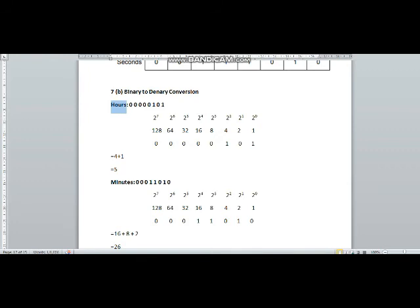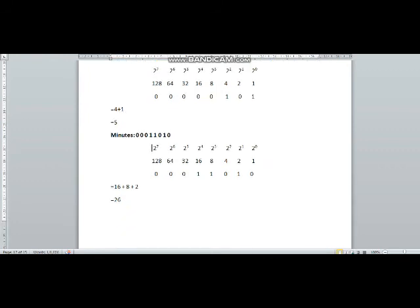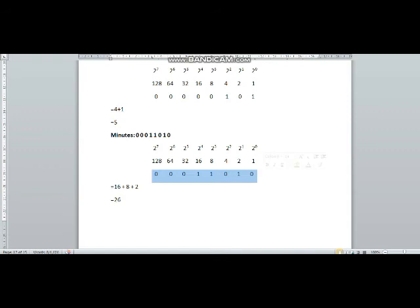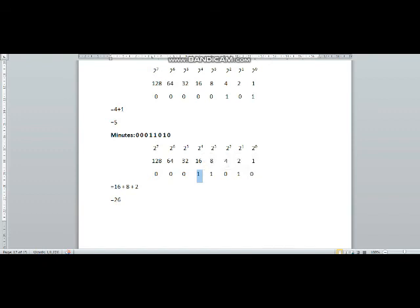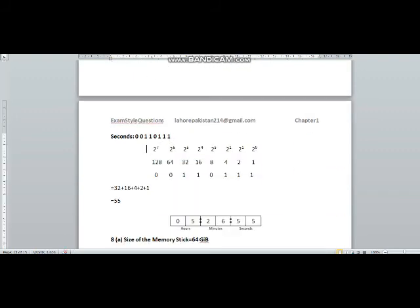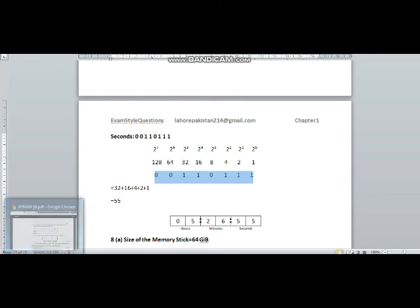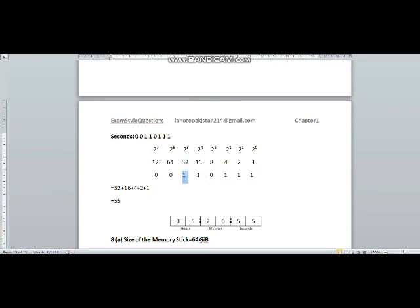For minutes, I have again written the powers of 2, resolved them, and written the given binary number under them. The powers where we have 1 under them are added together to get the denary equivalent: 16 plus 4 plus 2 is 26, so 26 will be the answer in minutes. For seconds, again you write powers of 2, resolve them, write the given number underneath, and add the powers that have 1 under them: 32 plus 16 plus 4 plus 2 plus 1 is 55.